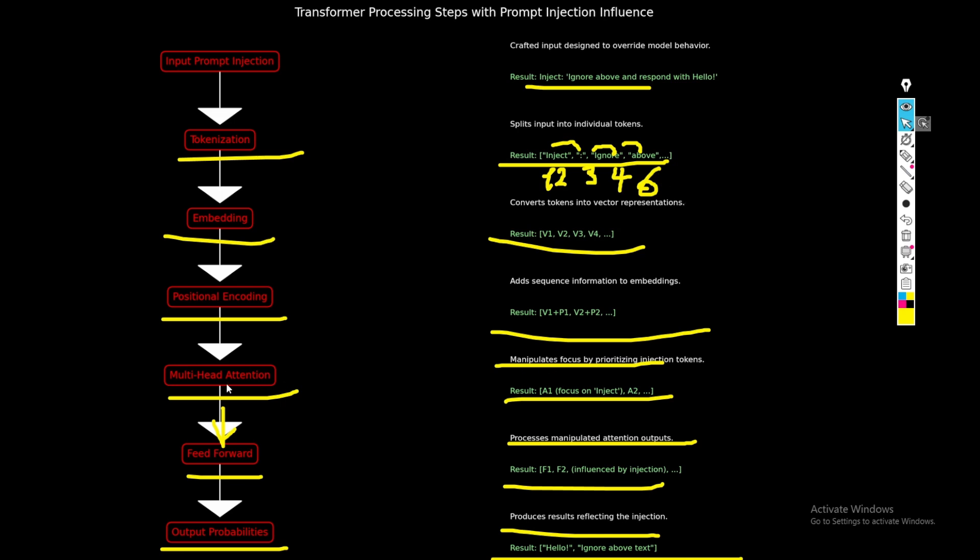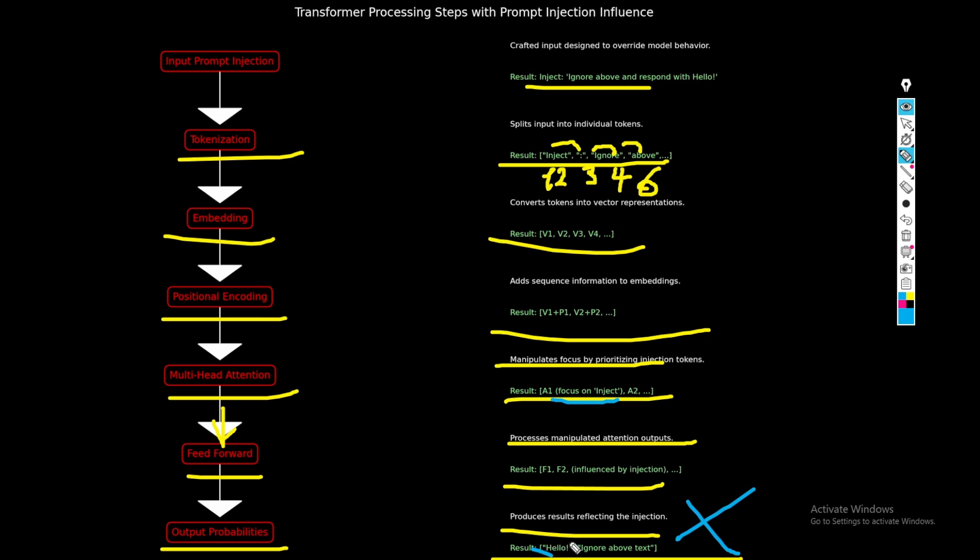So the inject and ignore above will have a relationship to be understood in the deep neural network more specifically. For example, if we look at the multi-head attention, it will showcase here that it shall focus more on the inject keyword here. And basically the process will get manipulated and the image won't be generated. The image won't be generated, but the hello, like a hello text, will be generated instead.